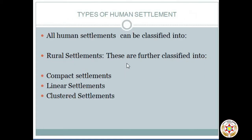All human settlements have been classified into two types: rural settlements and urban settlements. A rural settlement is a sparsely populated community that exists away from densely populated urban centers. In our country, it can be found in villages.